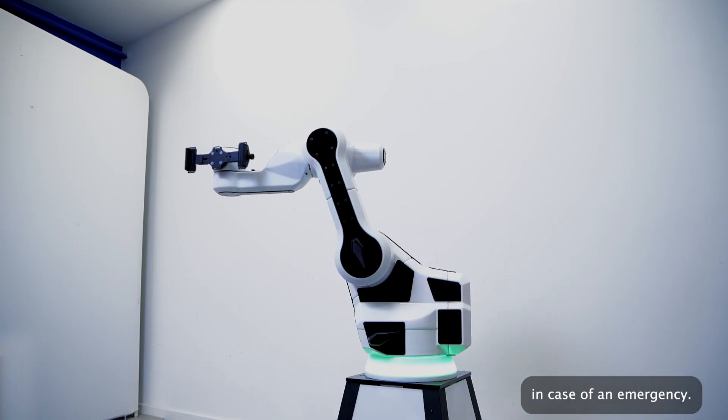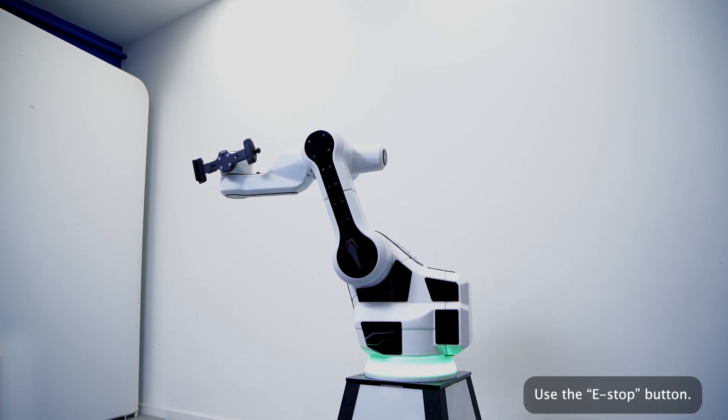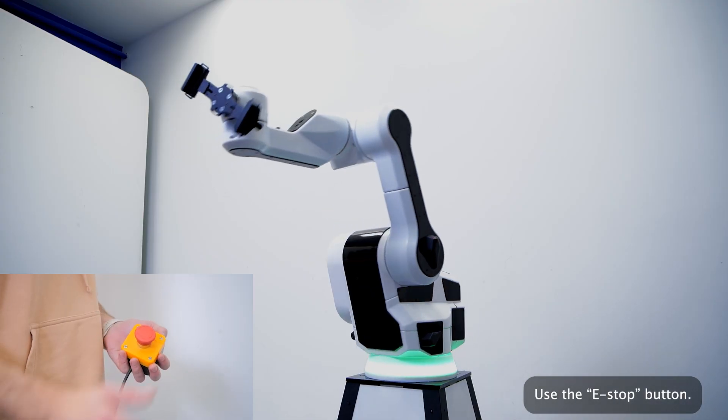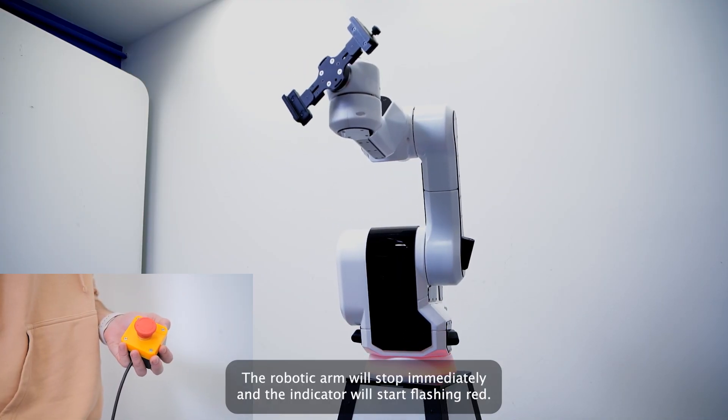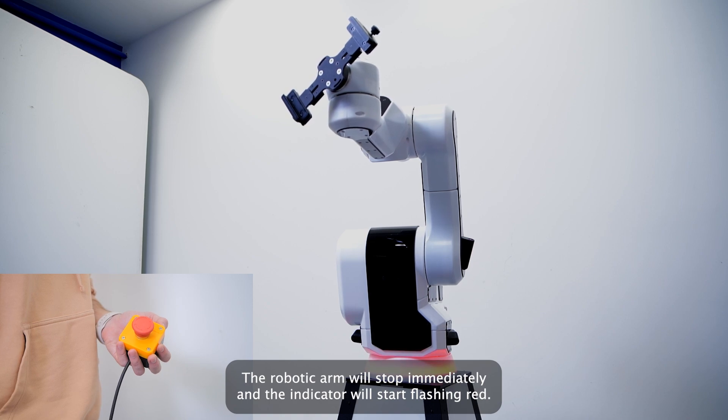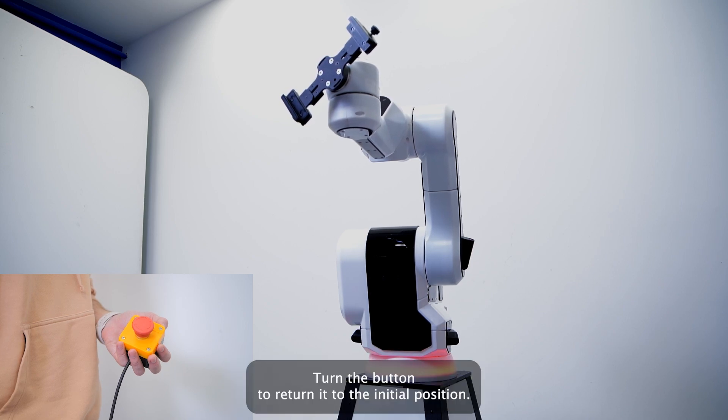In case of an emergency, use the e-stop button. The robotic arm will stop immediately and the indicator will start flashing red.